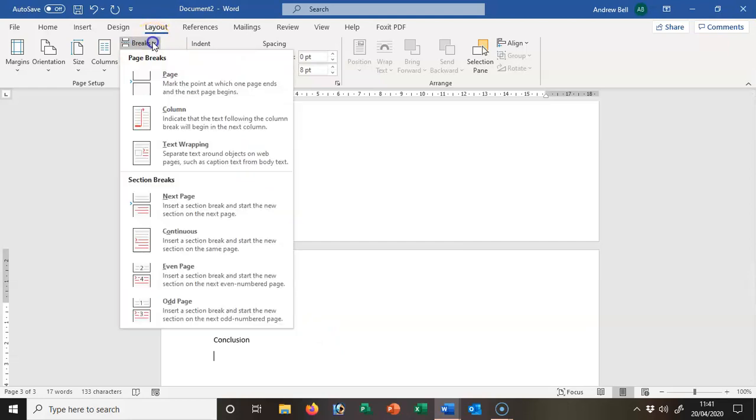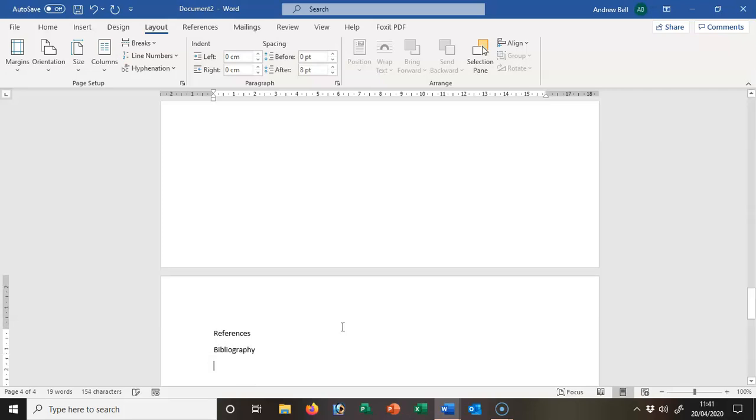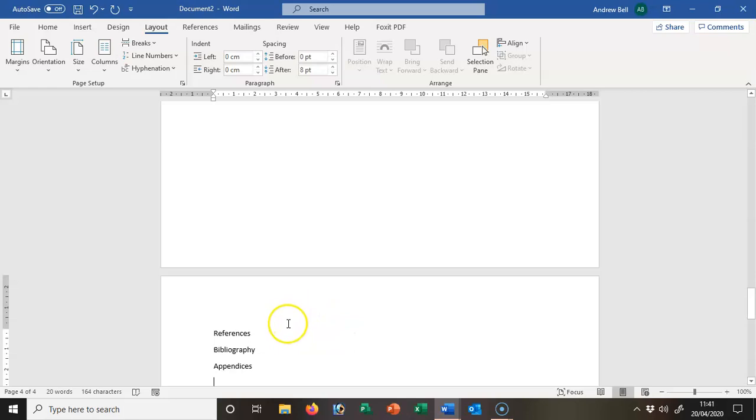So another Layout, Breaks, section break to the next page: references, bibliography, and appendices. And so there we have it.